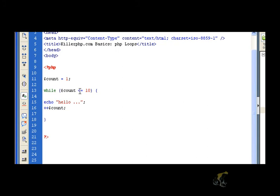As long as it's equal to or less than 10. So actually when it hits 11 rather, it will stop processing. So let's run this code and see what happens.